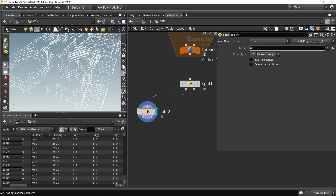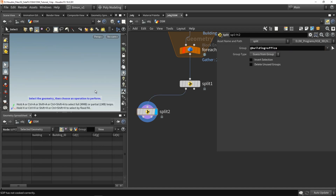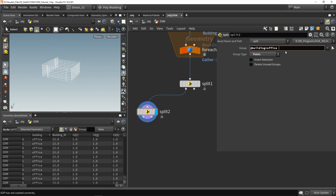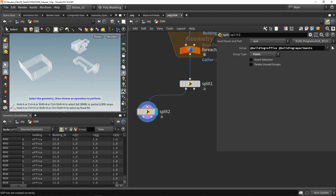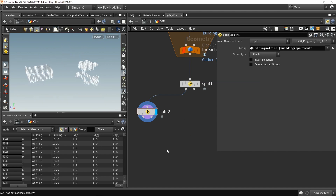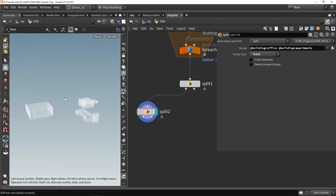We can fill in the building attribute we stored and ask if the building value equals a certain type. For example, if the building attribute equals office, I want to see only the office part — we need to set this to points. I can also copy this and add apartments as well. This shows that you can use these different pieces of information to have different modular models.